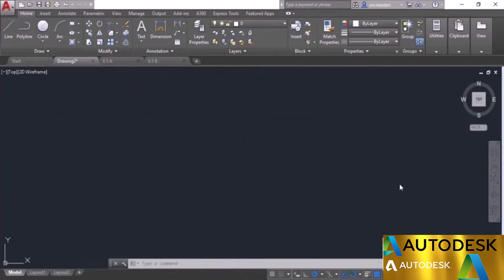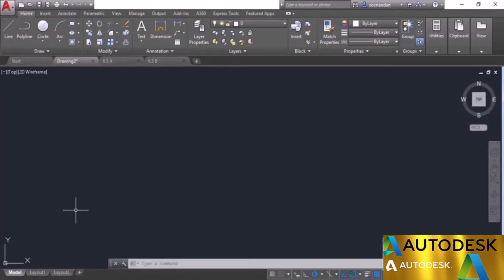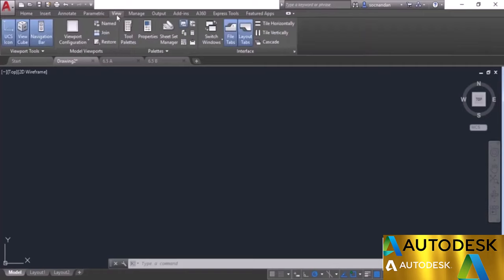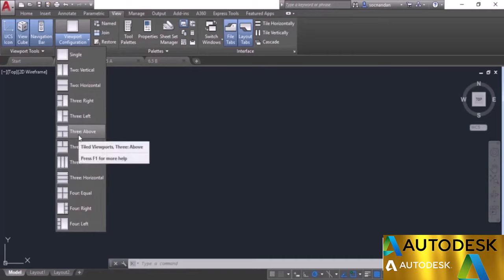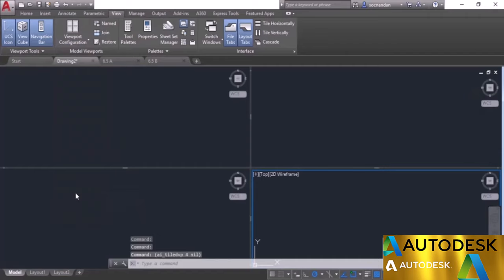In this video I will tell you about model space viewports. This is the model space and drawing area. Currently we have a single drawing area, but you can divide it into multiple parts to view the same drawing from different perspectives. Go to the View tab, find the model viewports panel, and click on viewport configuration — you'll see a long list of viewport options. I'll select 'Four Equal,' which makes four viewports showing the same drawing divided into four parts.